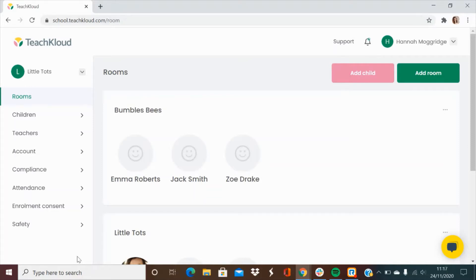Hello and welcome to Teach Cloud. Today I'm going to be giving you an in-depth guide into the school interface.